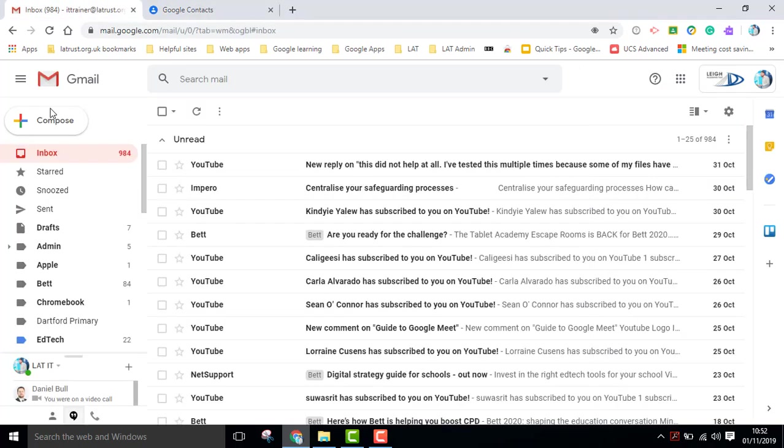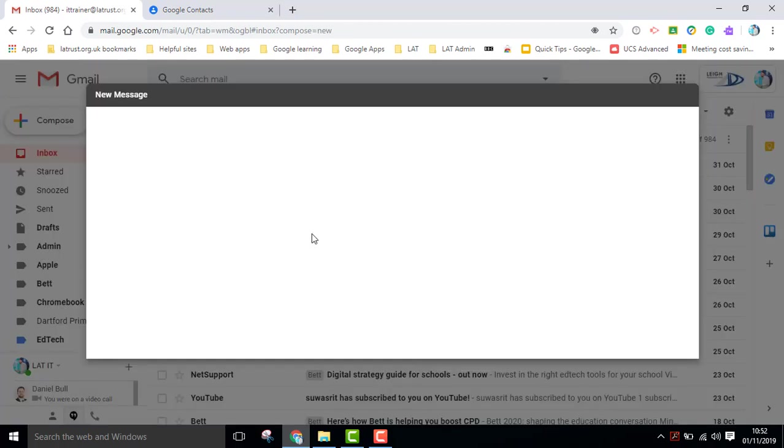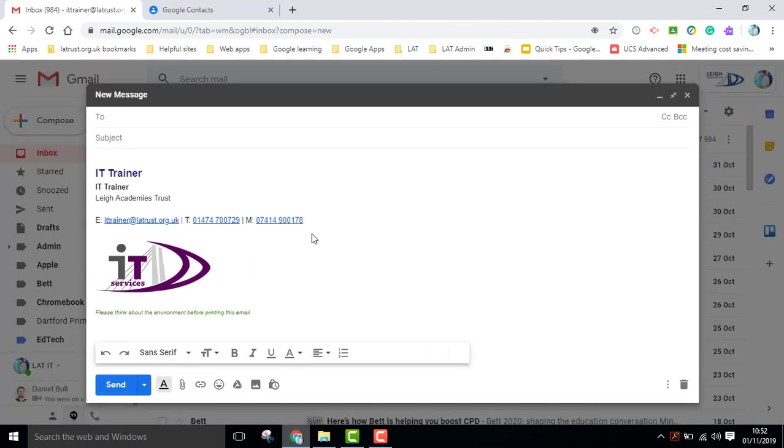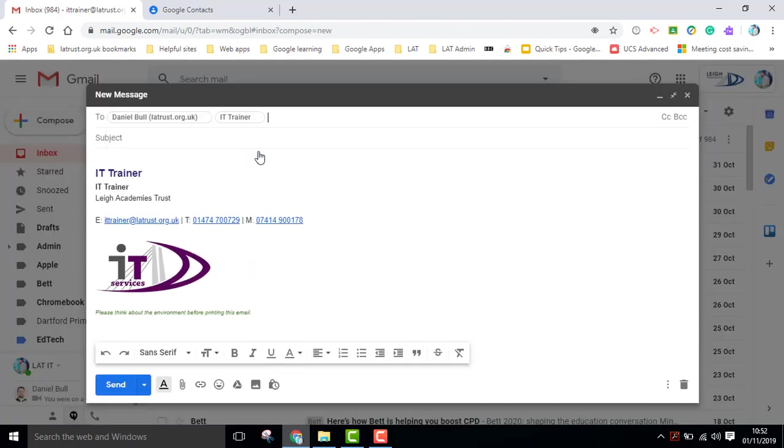What will then happen is if I'm composing an email, I can just put Academy, and it automatically picks up those two contacts.